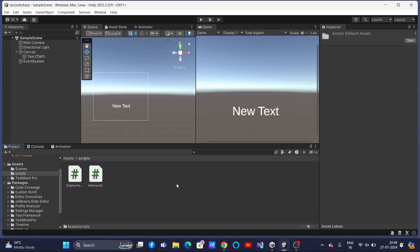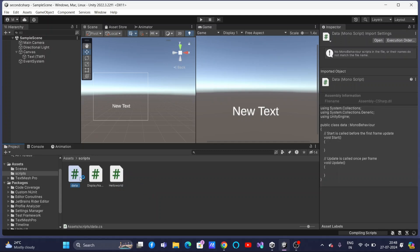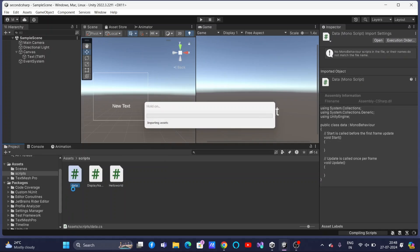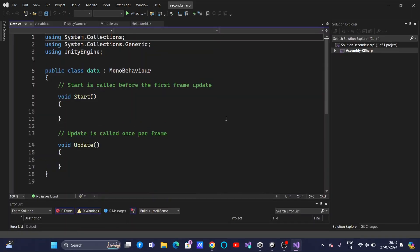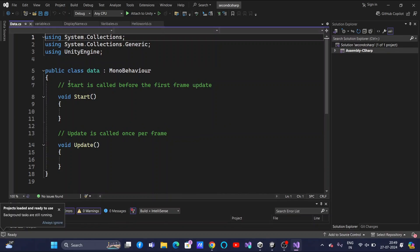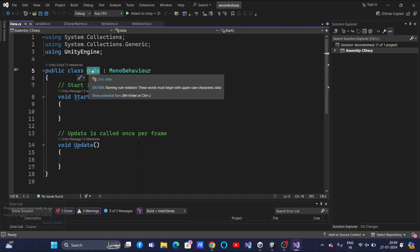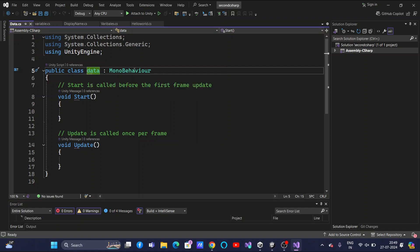In today's lecture we will be understanding about data types. For that I will create a new script file. I will name it as Data — with a capital D so that the naming convention will be uniform. Now let us open that one by double-clicking. Did you see — I renamed this file name, but the class name here is still the original name. We need to change that. Make sure that the class name and the file name you are giving are always the same.